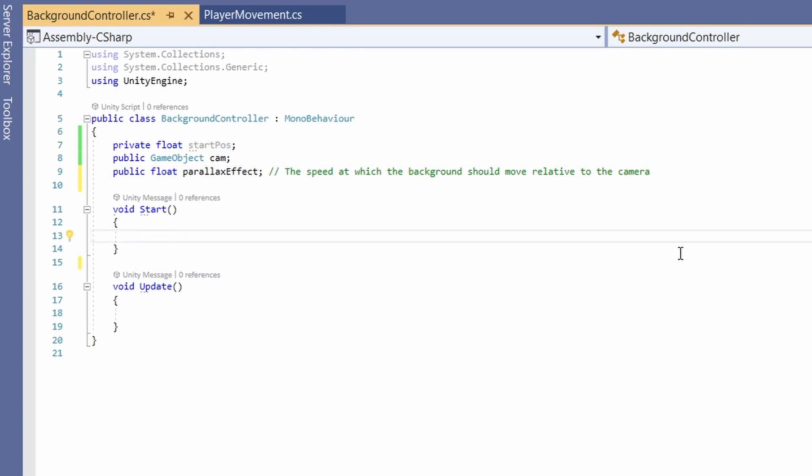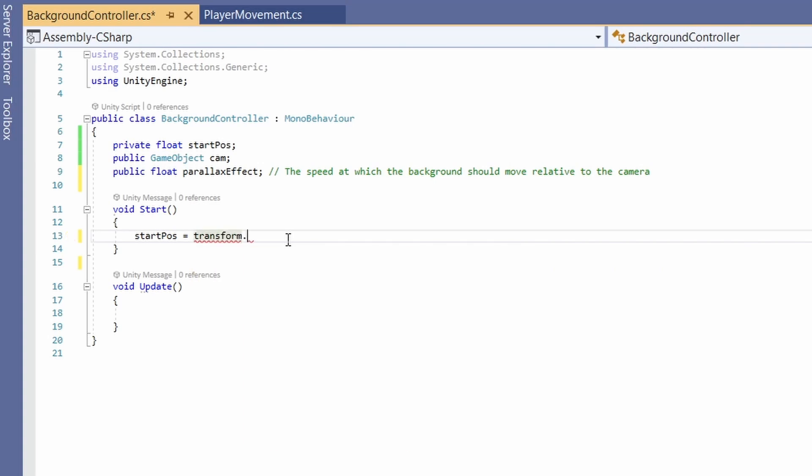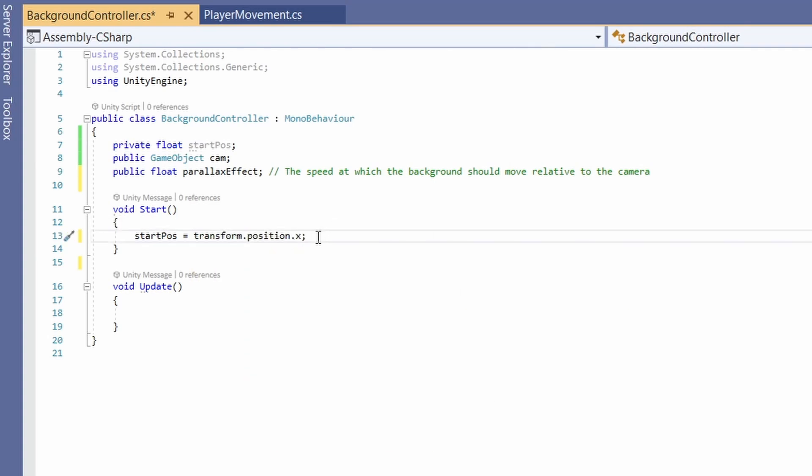Now in start we're going to set our start pos which we want to be the initial position of our background image. Say transform position dot x as our background's only going to be moving horizontally. You can set this to y if your parallax background is moving in a vertical way.